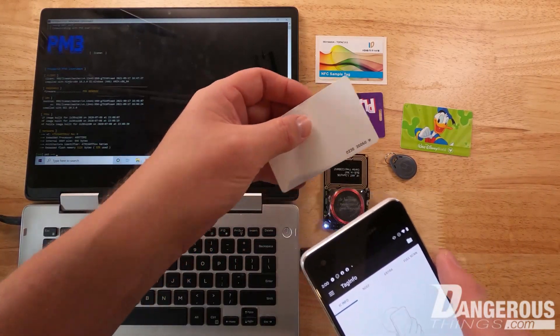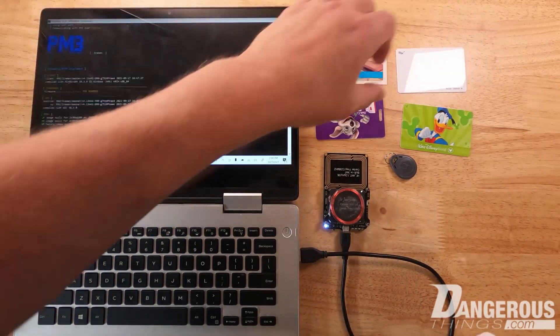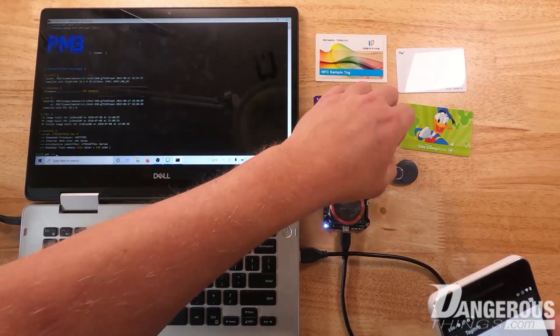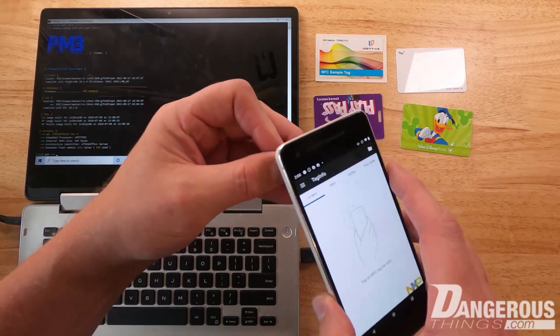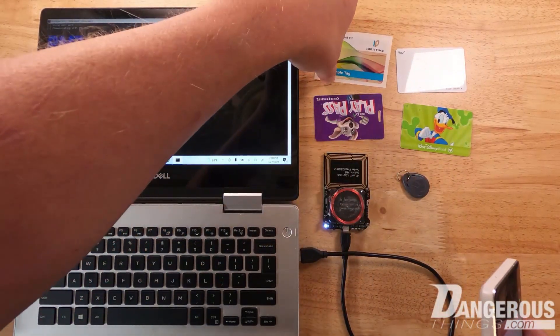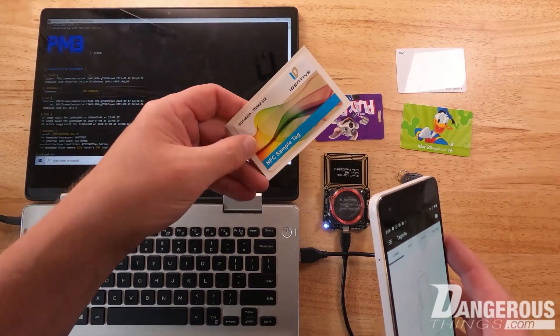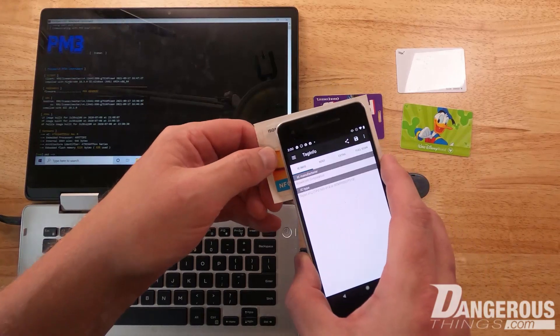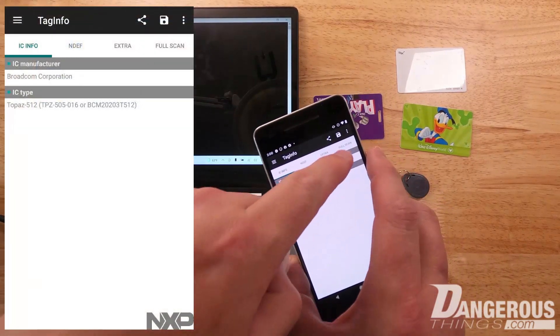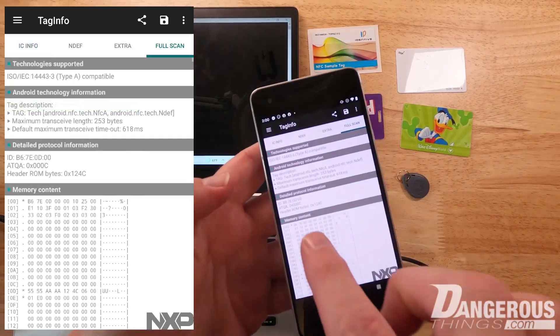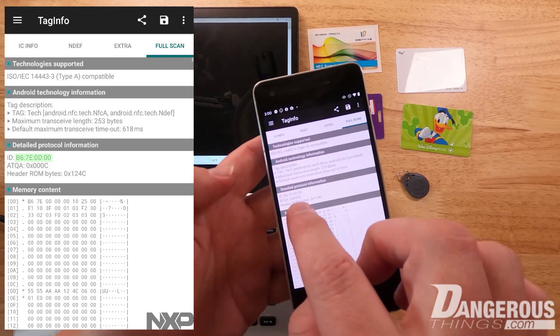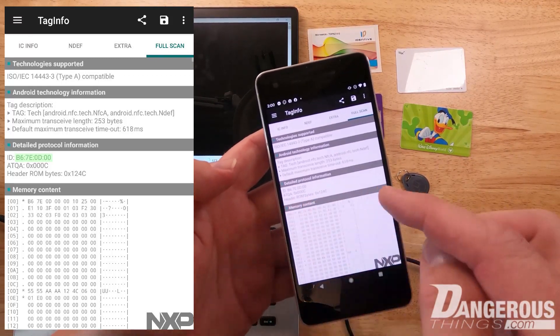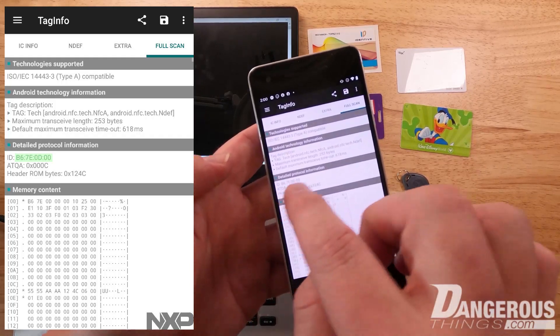If we hold it to the phone we don't get anything. This I can tell just by the numbers is a low frequency card, 125 kilohertz. We'll set this aside to check with the Proxmark. The fob also has no reaction, also 125 kilohertz most likely. We'll set that aside for later and check this one because I think it's interesting.